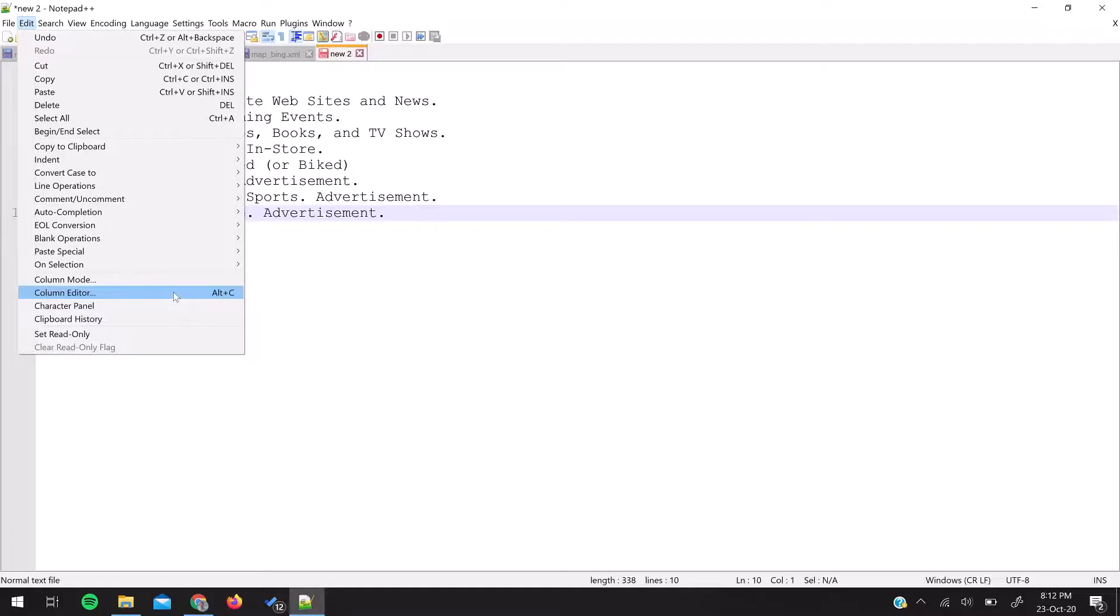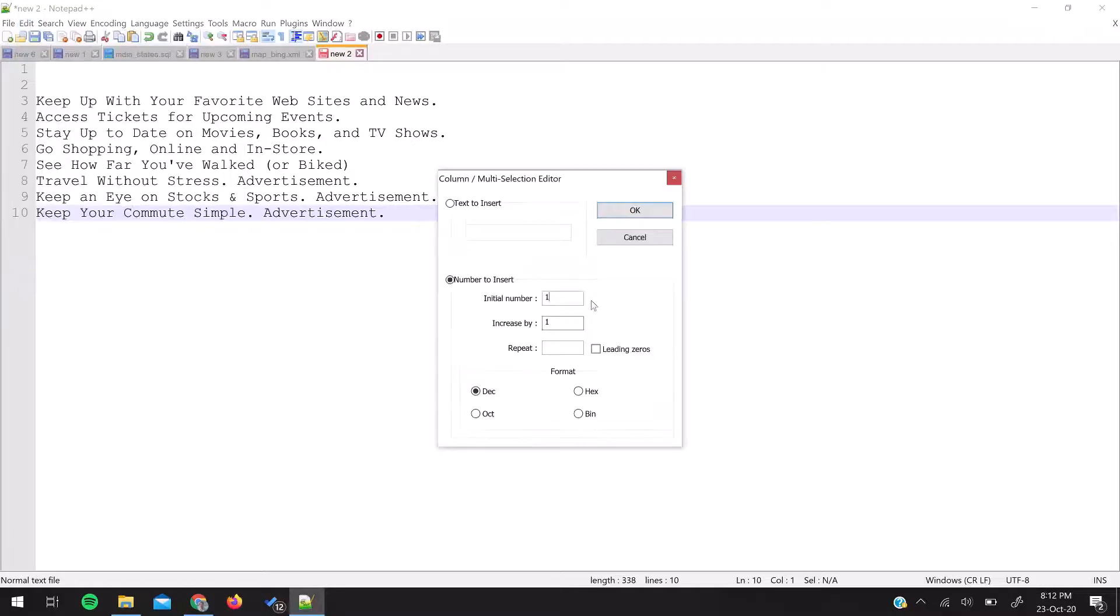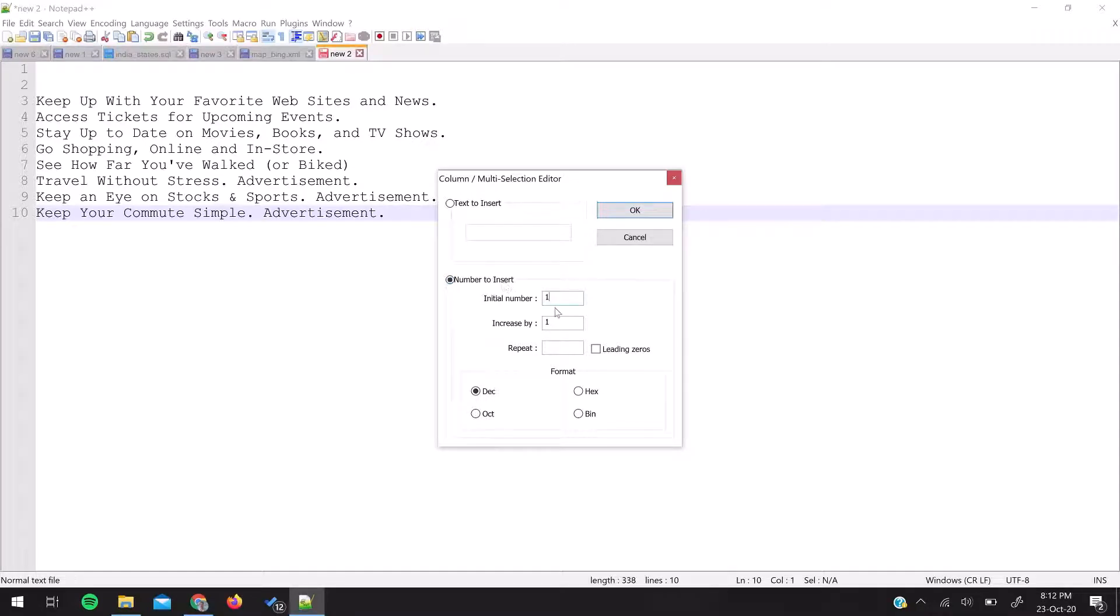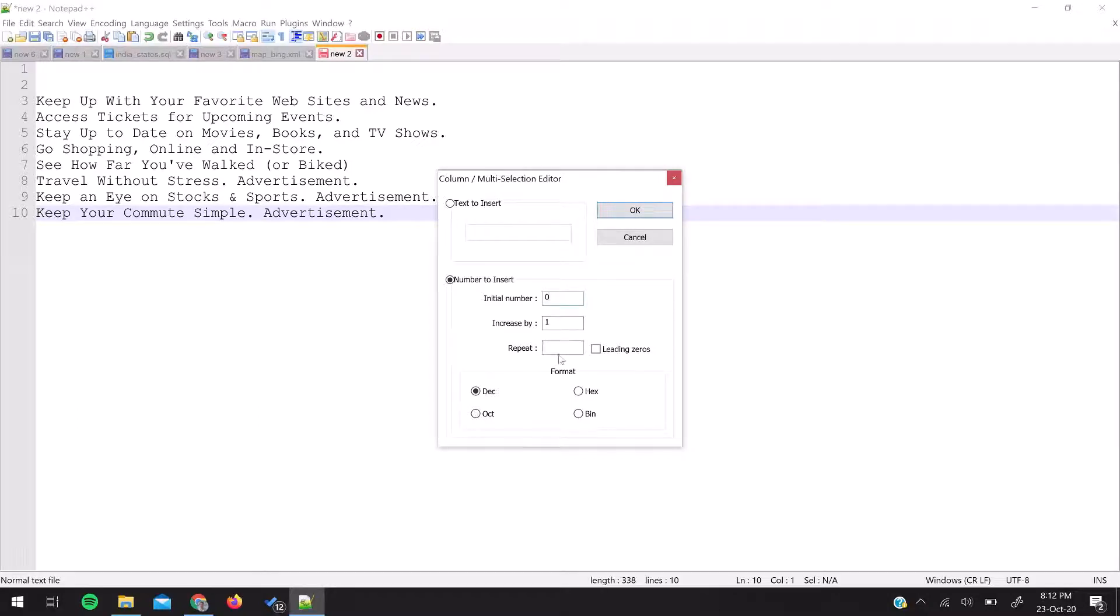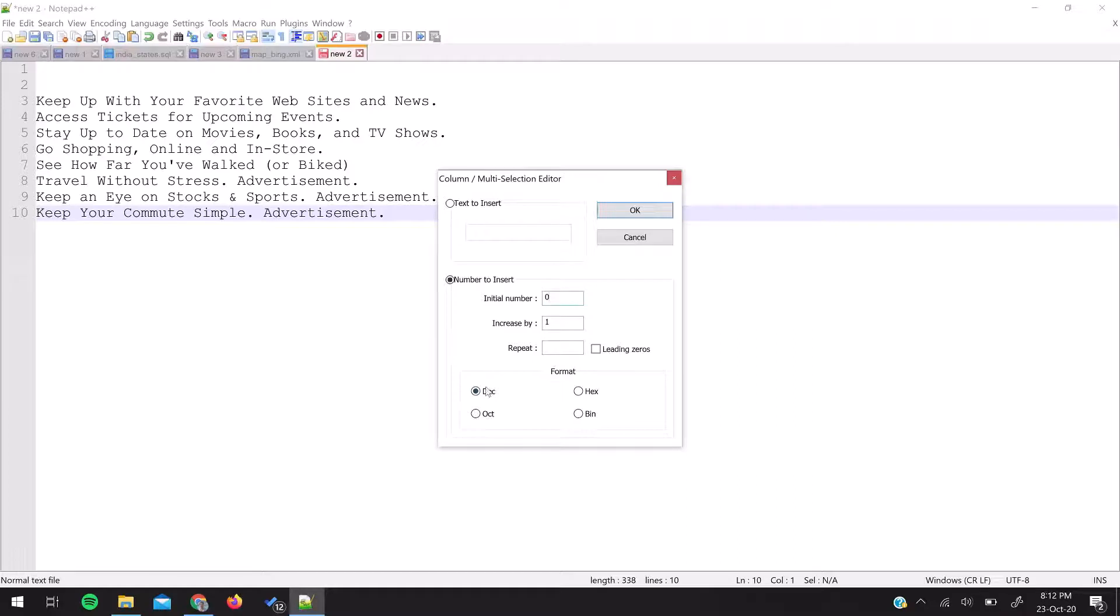If you see, there's a block called 'Number to insert'. I'd like to have numbering starting from number one - you can have zero as well - and then increase by one. If you want some leading zeros before that, you can have those. The decimal format is okay for me right now.